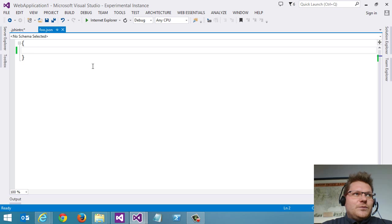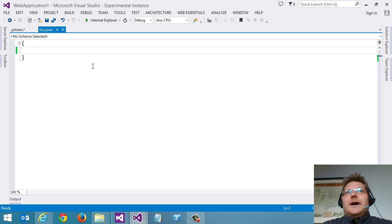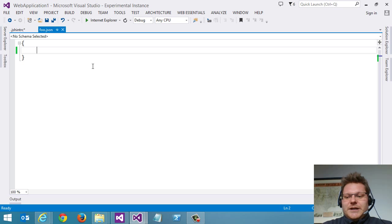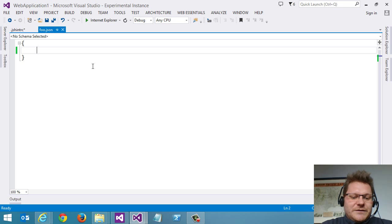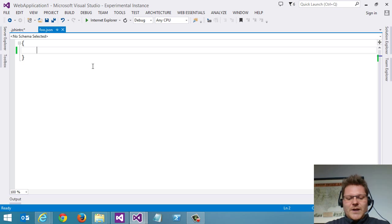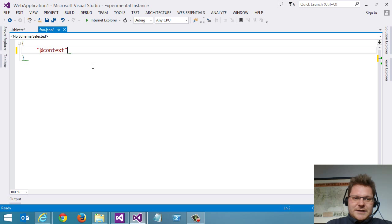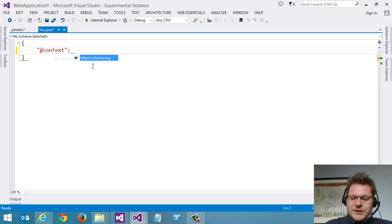And this is what schema.org uses for indexing your page, using your website using a specific markup in JSON. And it looks like this. So we need to set a context and the context here is schema.org.